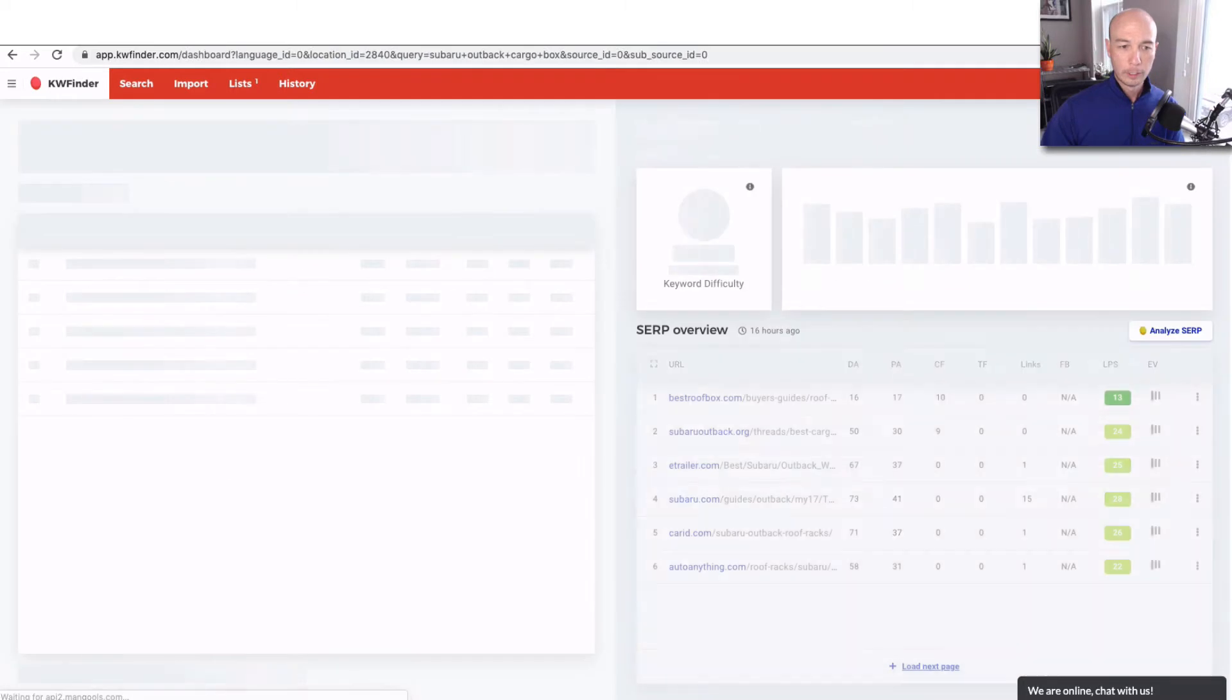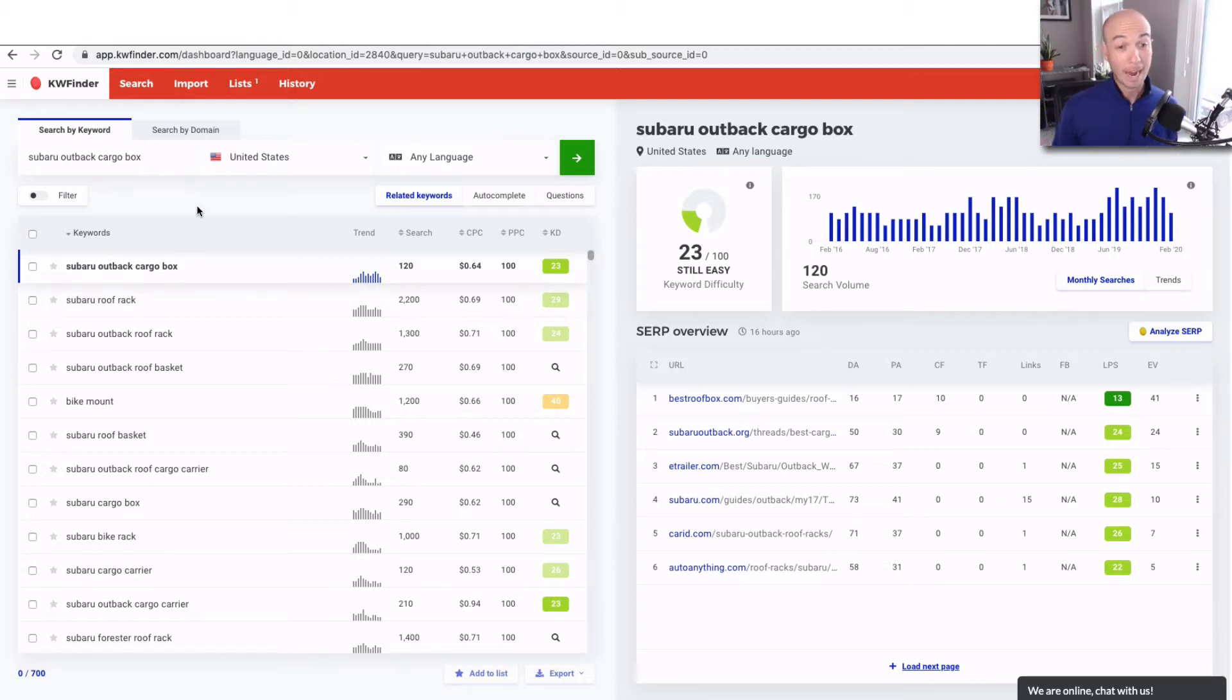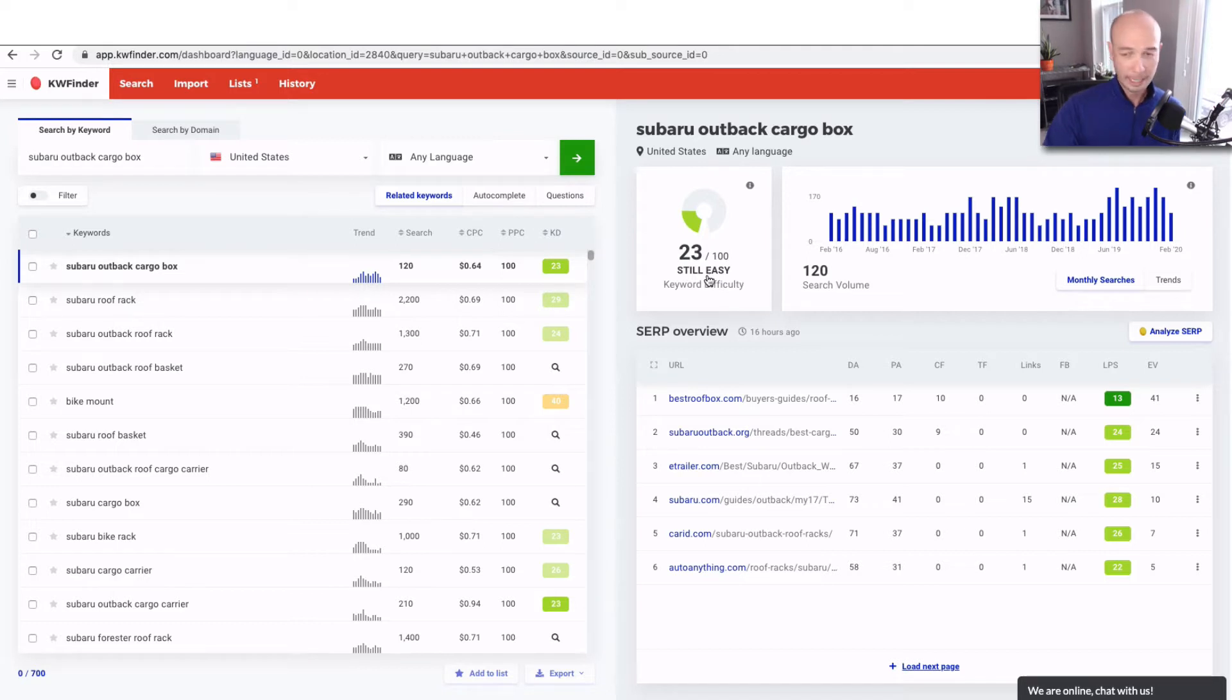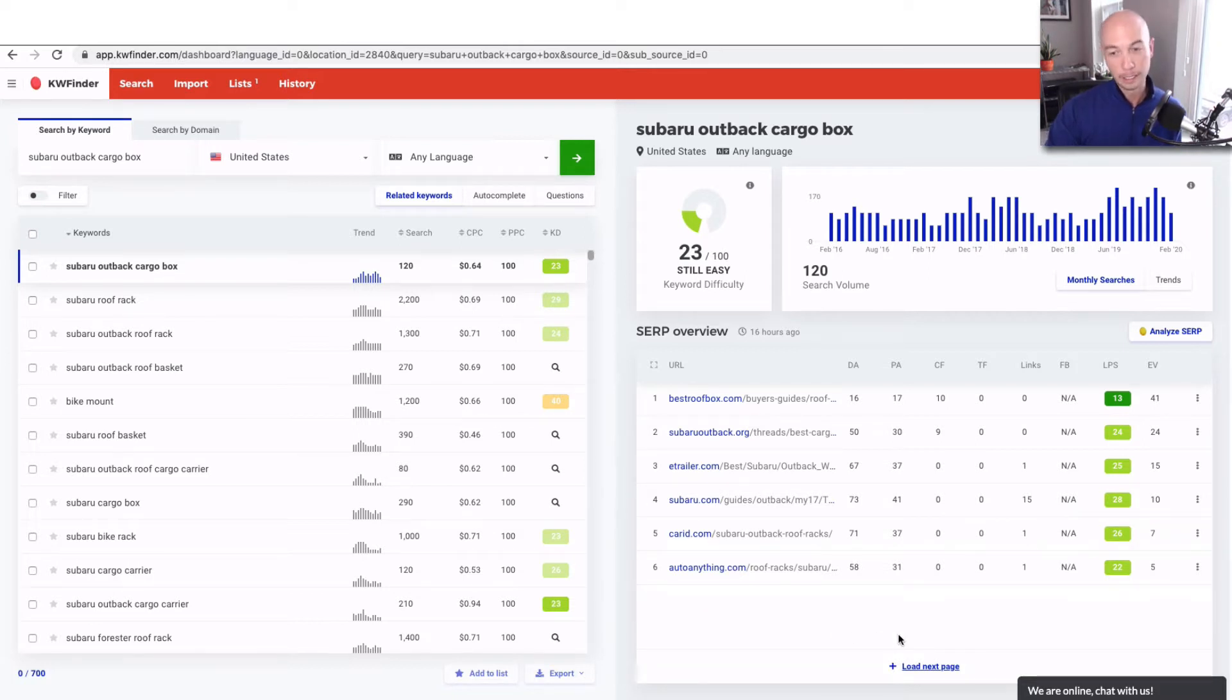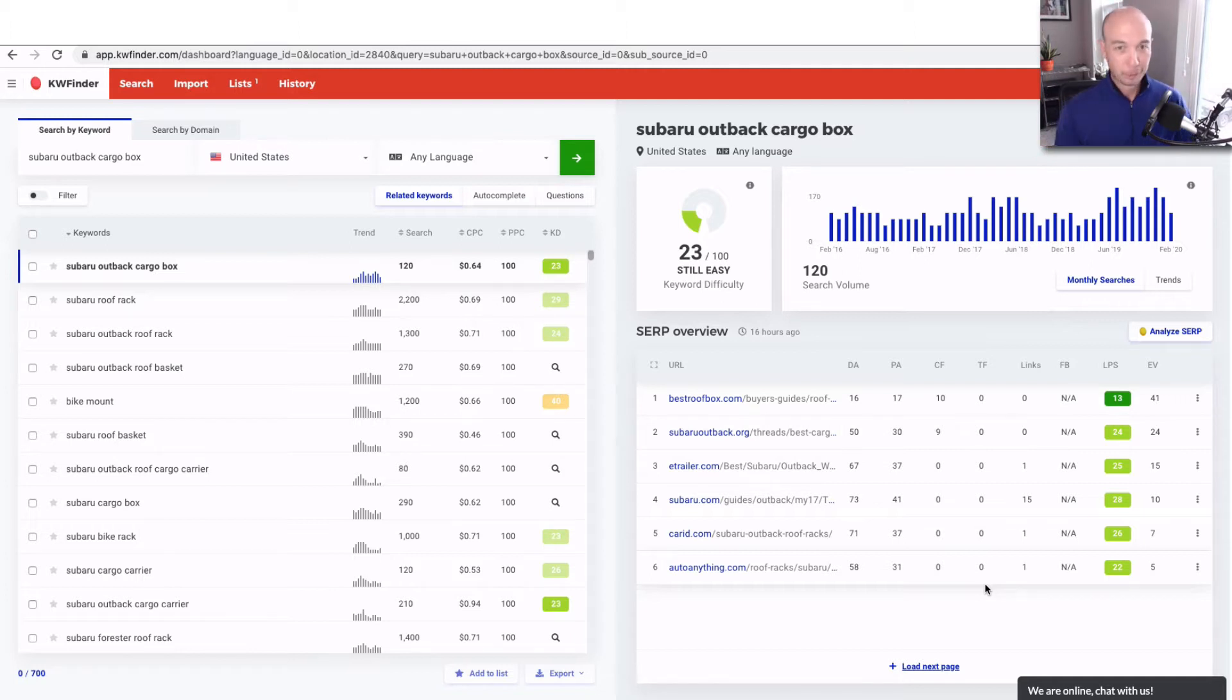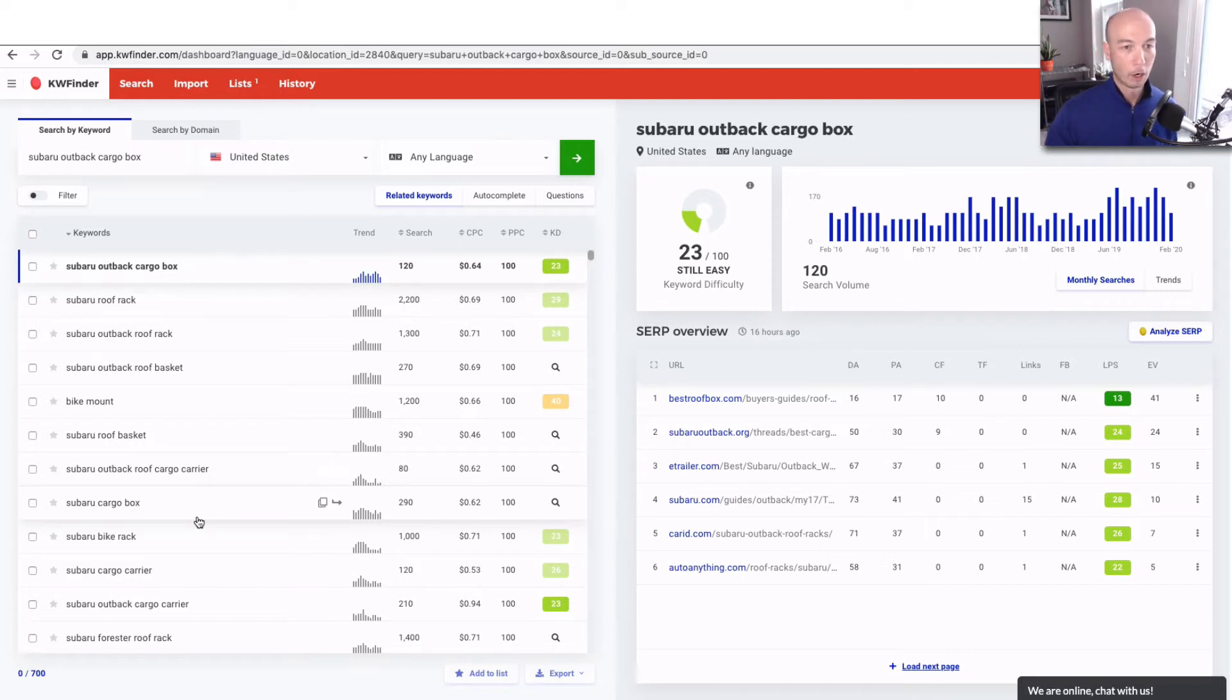This is a keyword that I know the site is doing well on. Subaru Outback Cargo Box, which is technically not a buyer's term, but obviously if someone's searching for that, they are interested in a specific thing. One thing I noticed right off the bat, the KD is 23, which is pretty low. It's a scale of 100. And we can see here through the competition analysis dashboard, KWFinder aggregates a lot of data, and Best Roof Box is actually ranking over SubaruOutback.org, eTrailer, Subaru.com, and a bunch of other pretty significant sites. Best Roof Box is kind of coming out of nowhere. It doesn't have a very strong link profile, 13. It's just so specific and so helpful that it's ranking well. It's getting good user metrics.